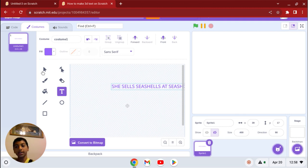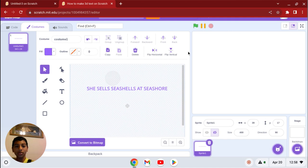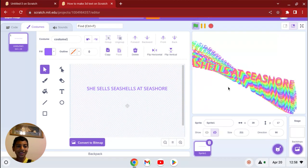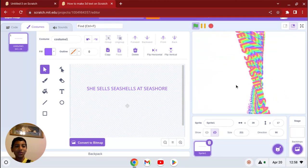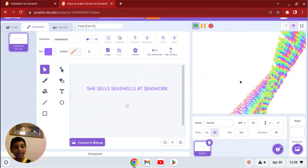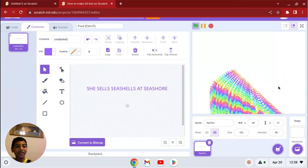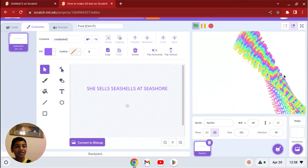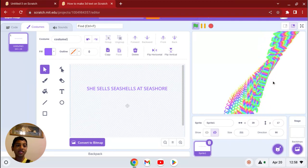Like, she sells seashells at seashore. Like that. Now look at that. Now whoever's reading it is going to have a really hard time trying to read it because of the color illusions.